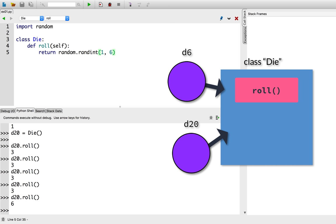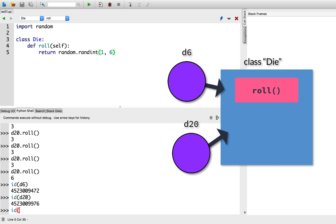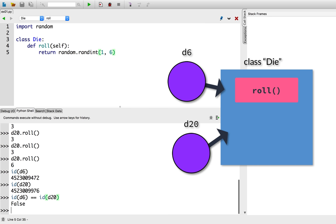Is it the same object? To check for this, I'll use the id function. The id function gives me the memory address of an object. So I'll check the address of d6. And I'll check the address of d20. Those look different, but I'll try it in an equality statement. id d6 double equals id d20. So that's false. The d6 and the d20 are different objects in memory. So they're not the same object. But they act the same. What's going on here?